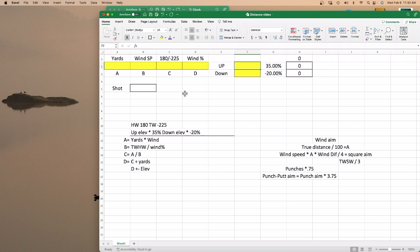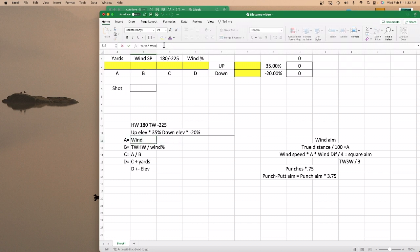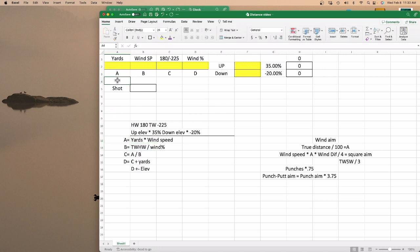Now, you've got A, B, C, and D. A equals your yards times your wind speed. Let me put 'speed' here. So this equals your yards times your wind speed.